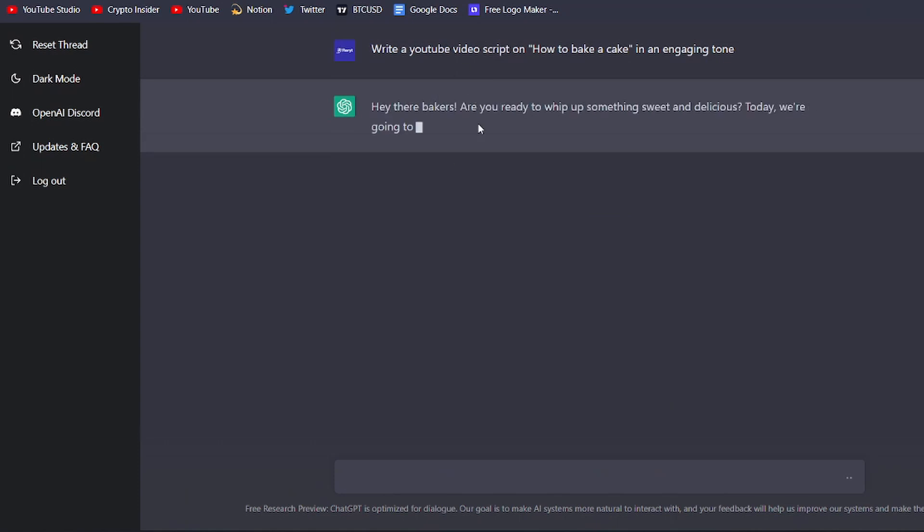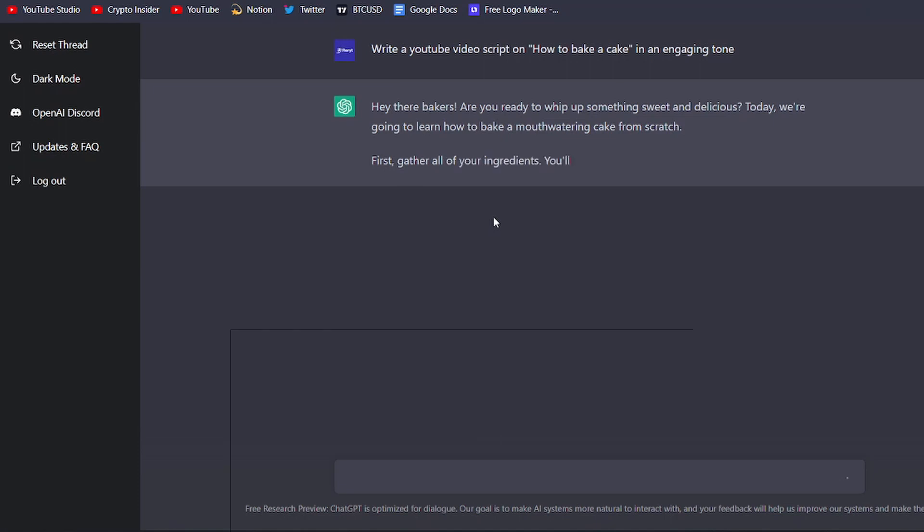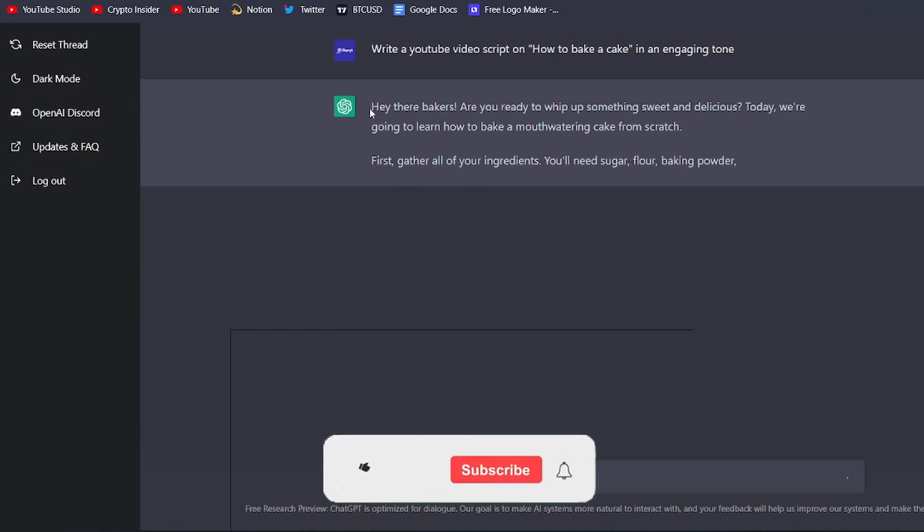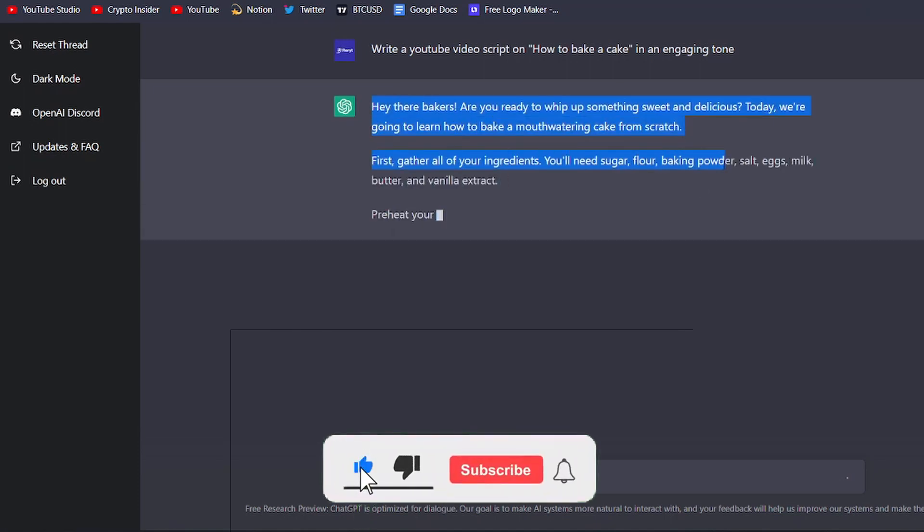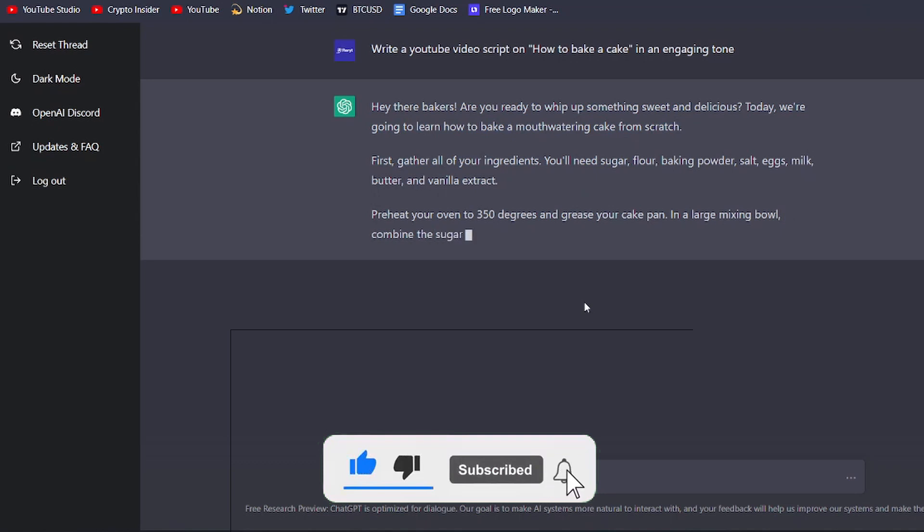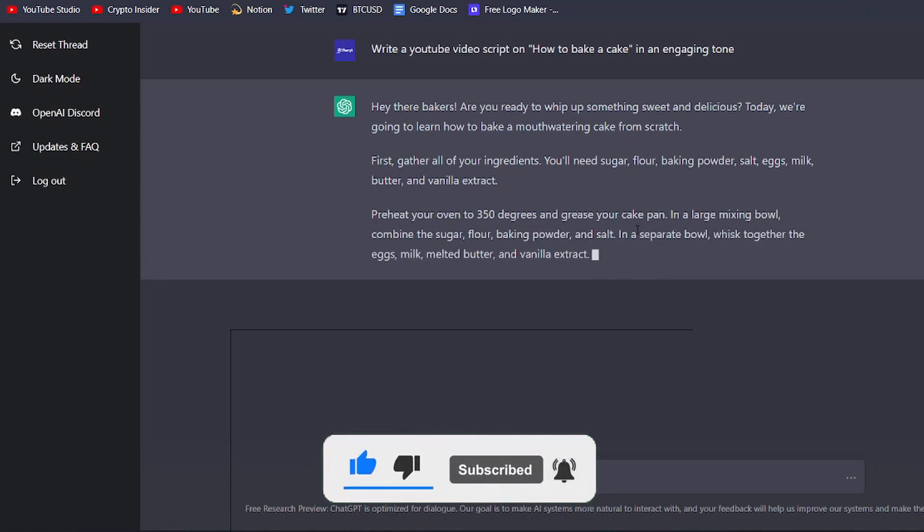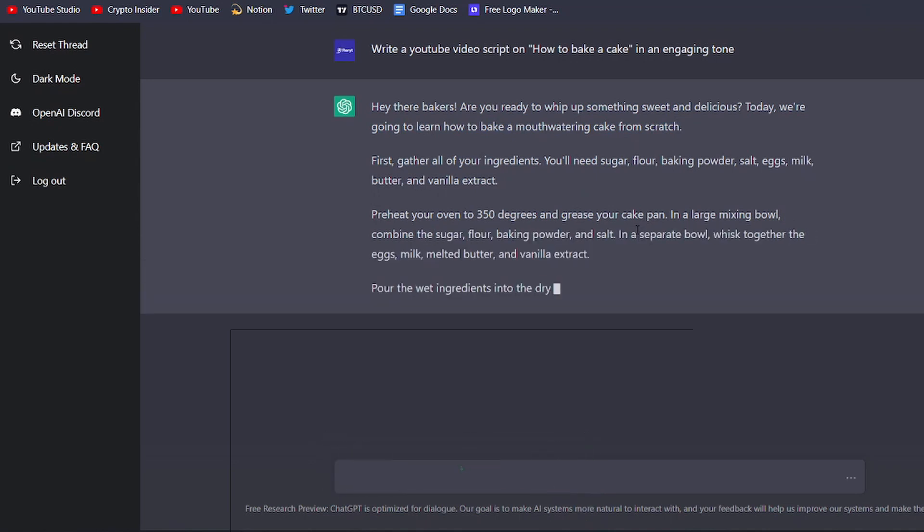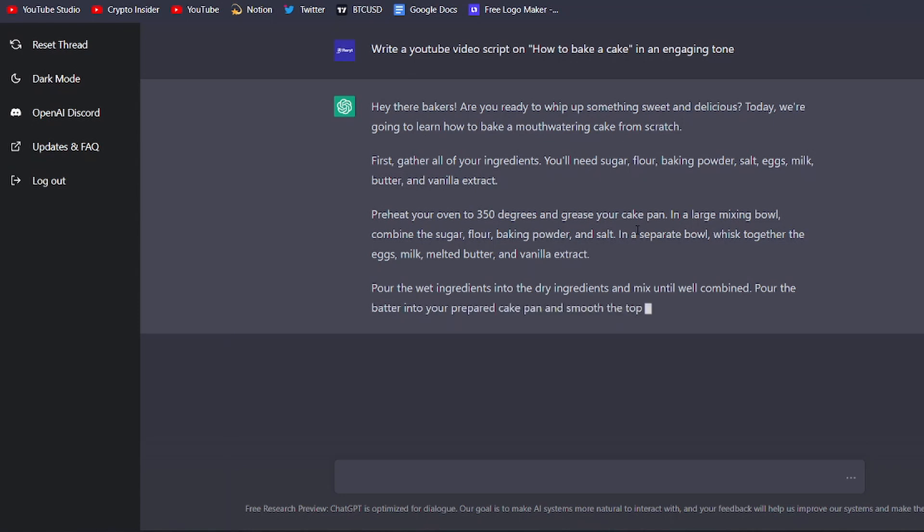ChatGPT will then generate a YouTube video script for you based on the prompt you entered. It will generate a highly engaging and simple script for you. You can then edit the script to make it your own, or you can use it as it is. It's that simple.